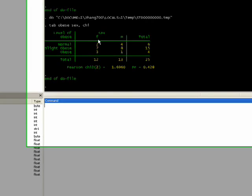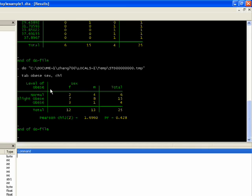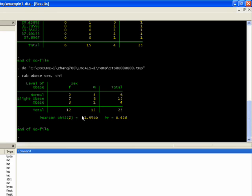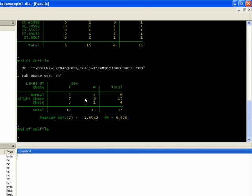And so we see the cross tabulation here. We see we have two normal females and four normal males. Seven slightly obese females, eight slightly obese males, three obese females and one obese male. And then it gives us the chi-square of 1.69. And if you want to know what that means in terms of probability, it's 0.428. And how we interpret that is because it's above 0.05, there is no statistical relationship between sex and obesity. They're independent of each other according to this analysis. There is no systematic difference between the genders in terms of this variable.